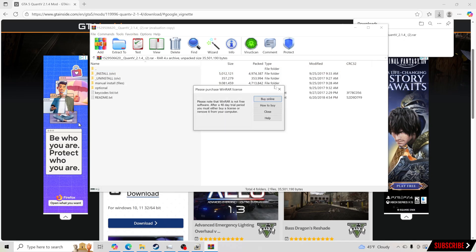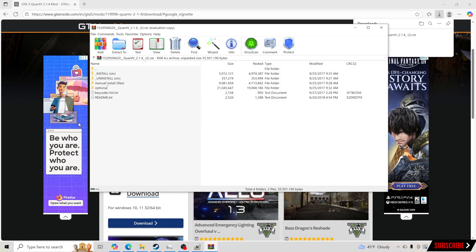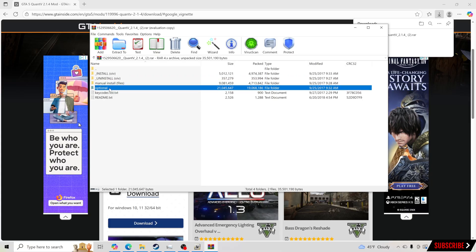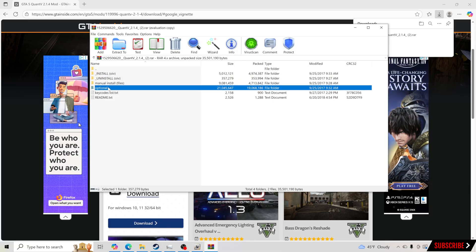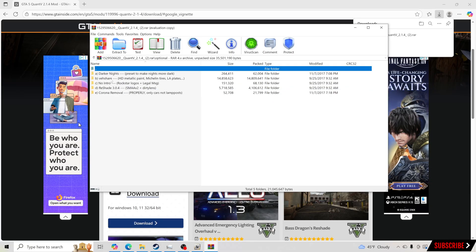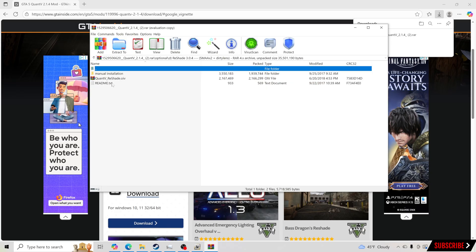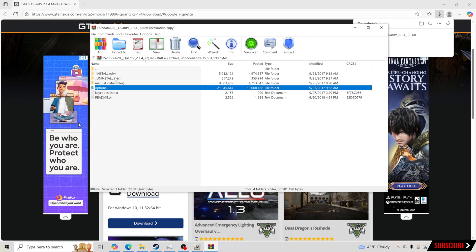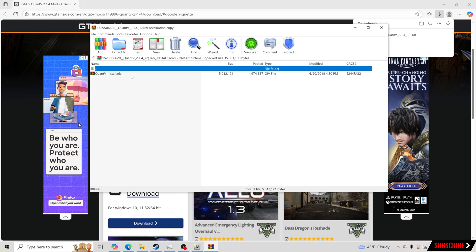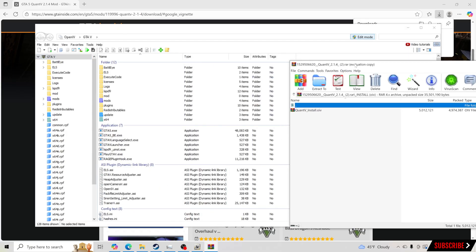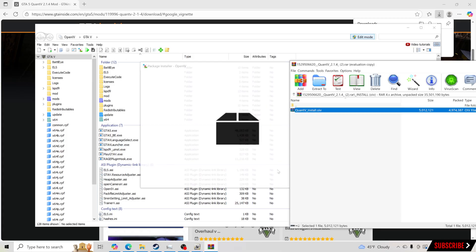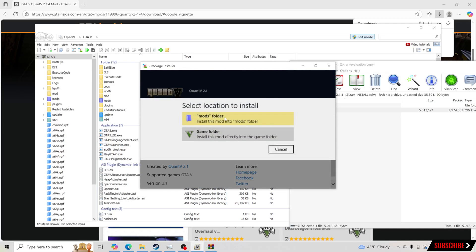Now we're going to open the file. Click Open File and you're going to have a few folders in here: Install, Uninstall, Manual Install, and Optional Install. Optional is what we're going to use. You've also got ReShade, No Intro, Darker Nights, and a couple of other things which are absolutely amazing. We're going to start with the Install folder — open it up, pull up OpenIV alongside the download, and drag and drop the file into OpenIV.